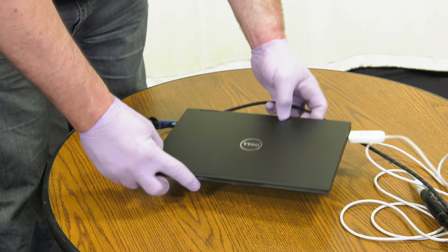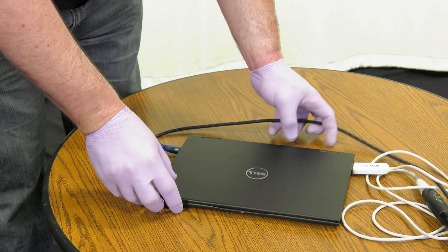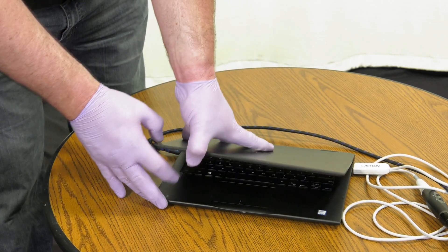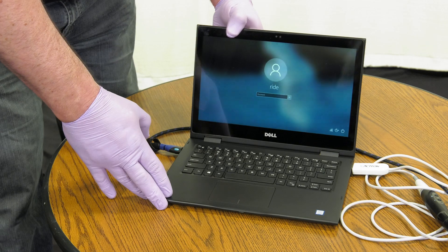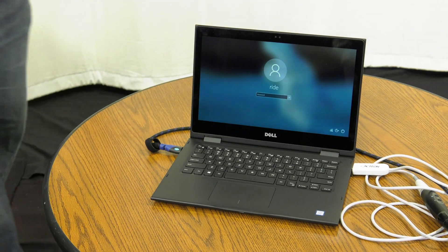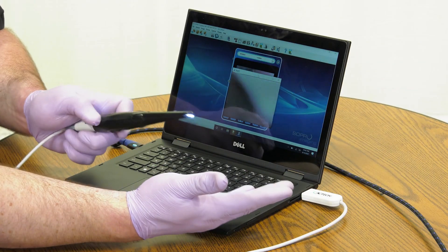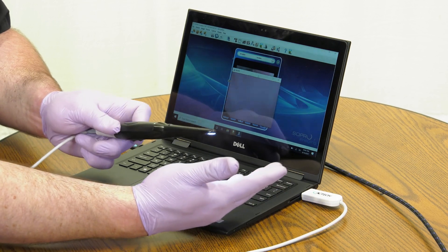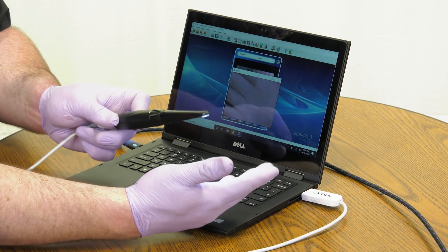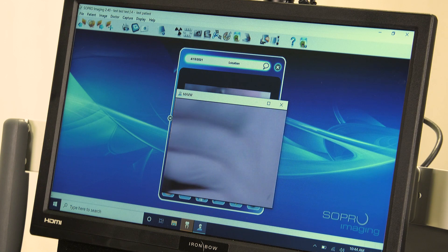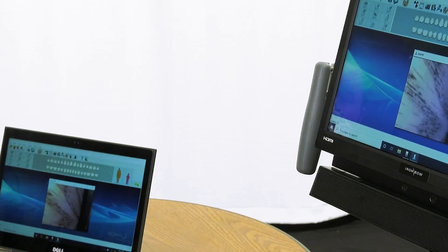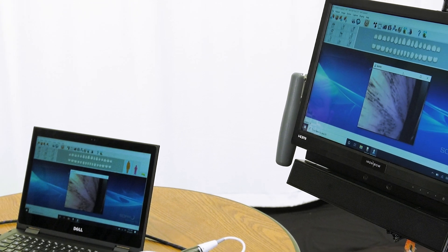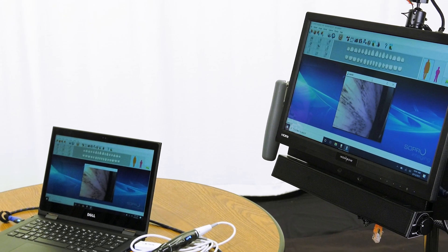It is recommended to have the laptop placed on a flat surface while connected to the cart to ensure it does not fall over in case the cable is tugged. When connected to the cart, content from the laptop, including images from the diagnostic intraoral camera, can be displayed on the cart's screen during a video call. All three components are utilized together to provide the full functionality and purpose of the cart.